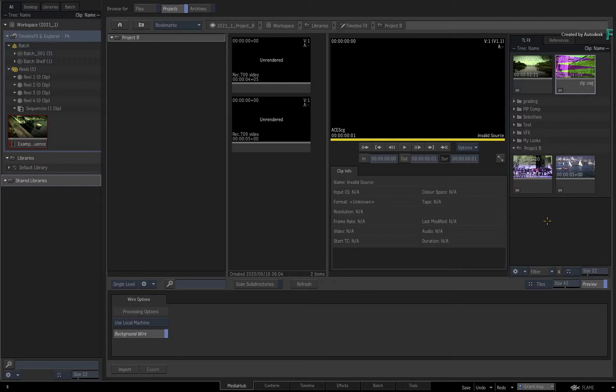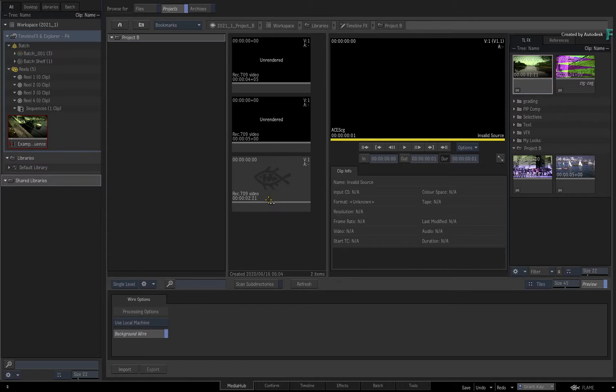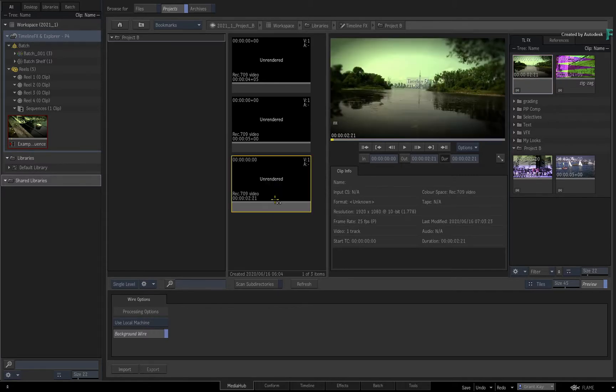Now this functionality is bi-directional. So you can also push setups into other projects and place the TimelineFX setups into the TimelineFX library.